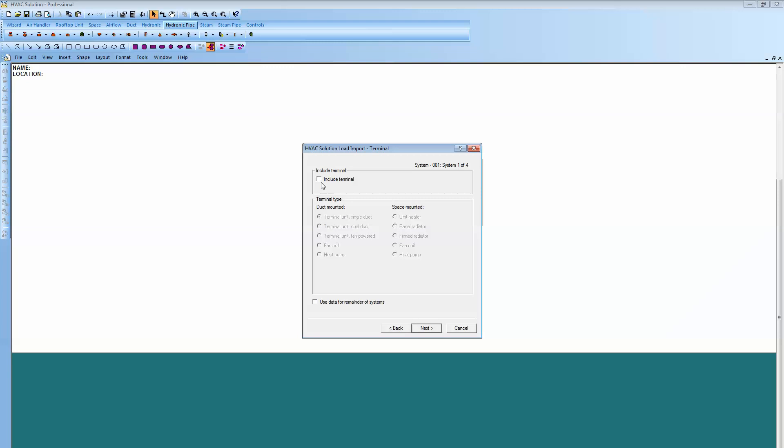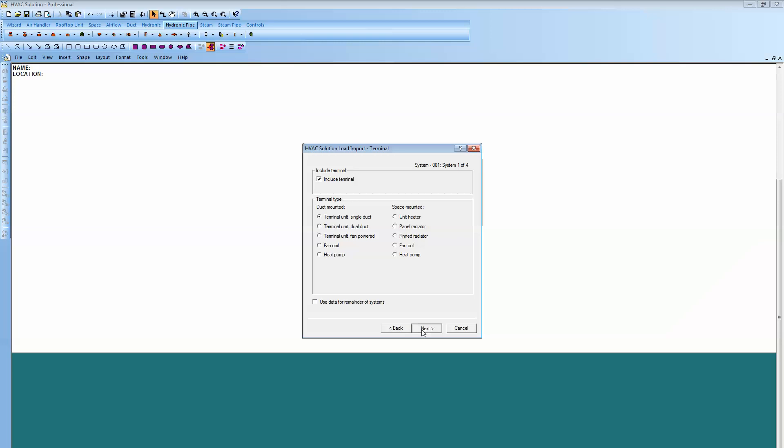Here I'm going to select the terminal box and come down and there I have a terminal unit single duct and I would like that. And then it allows me to come in and decide what I want for my terminal unit. I want hydronic heating for reheat.